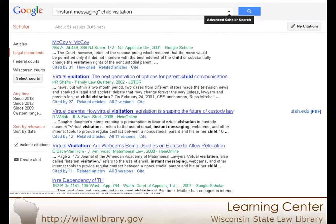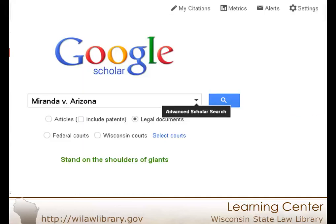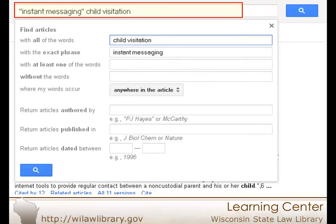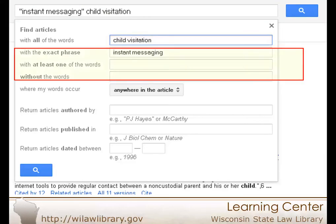You can get to an advanced search by clicking on the arrow in the search box on the search results page or on the main page. With an advanced search, you still have access to a general keyword search box and can search by phrase without typing quotes. However, you can also widen or narrow your search quickly.